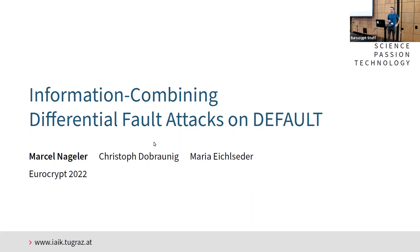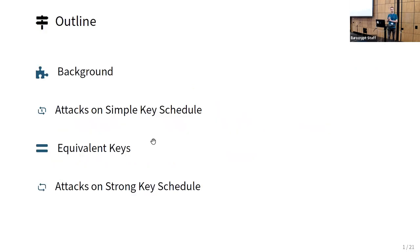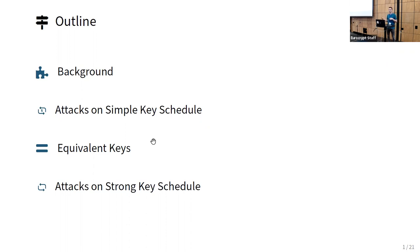Thank you for the introduction. Today I will be talking about differential fault attacks on the default block cipher. I will start with some background information on what differential fault attacks are and how the default block cipher tries to protect against them. Then we will show some attacks on the initial version with the simple key schedule, consider what happens with independent round keys, and finally show attacks on the strong key schedule as proposed in the final design.